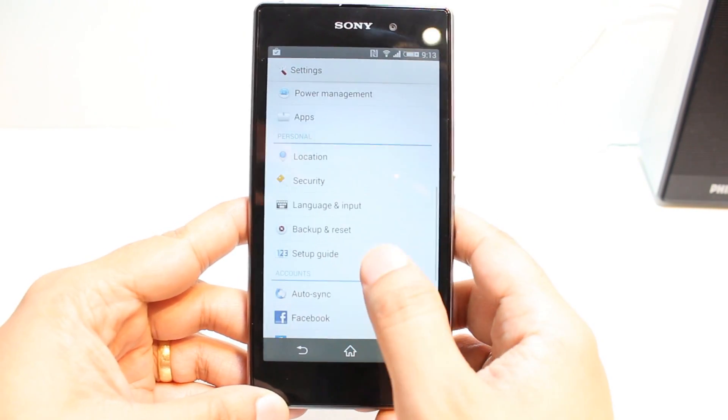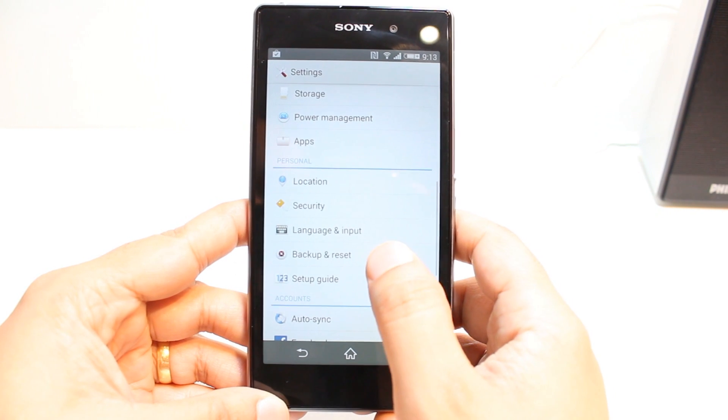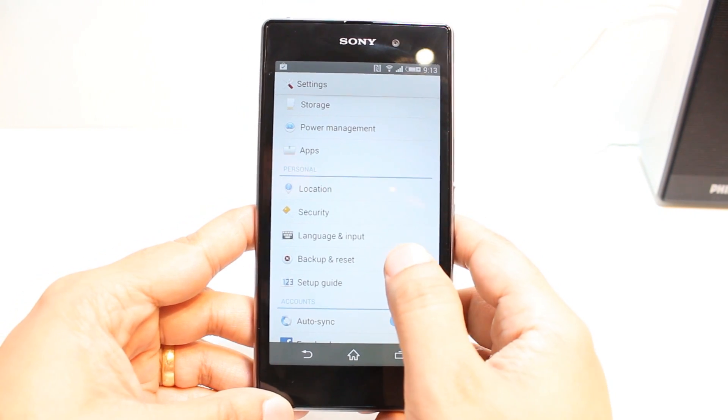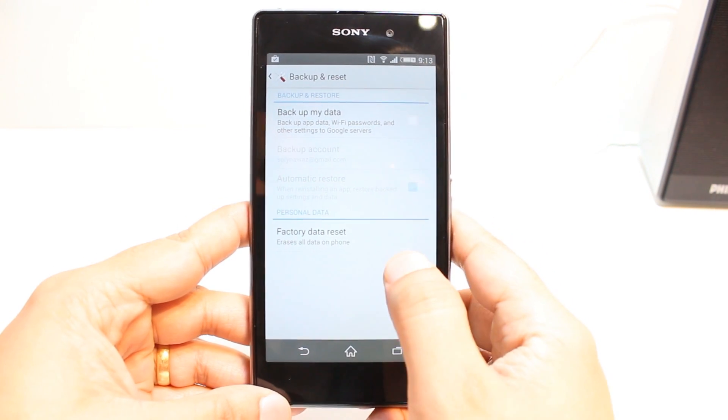At Settings, you have to search one option. It's called Backup and Reset. Hit this one.